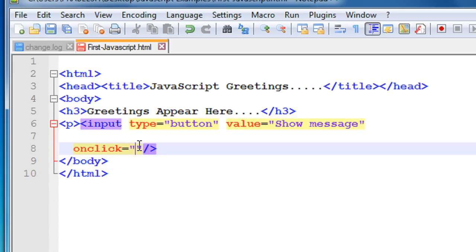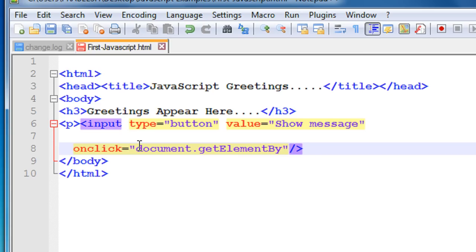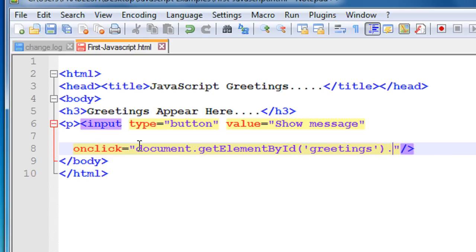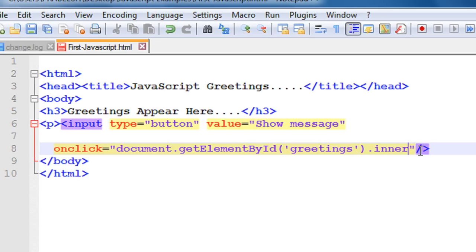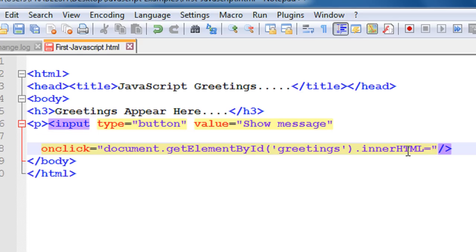In the onclick, add the following JavaScript: document.getElementById('greetings') — specifying the id 'greetings' — and replace that element's content using innerHTML. Set innerHTML equal to a greeting message: 'Hello World'.